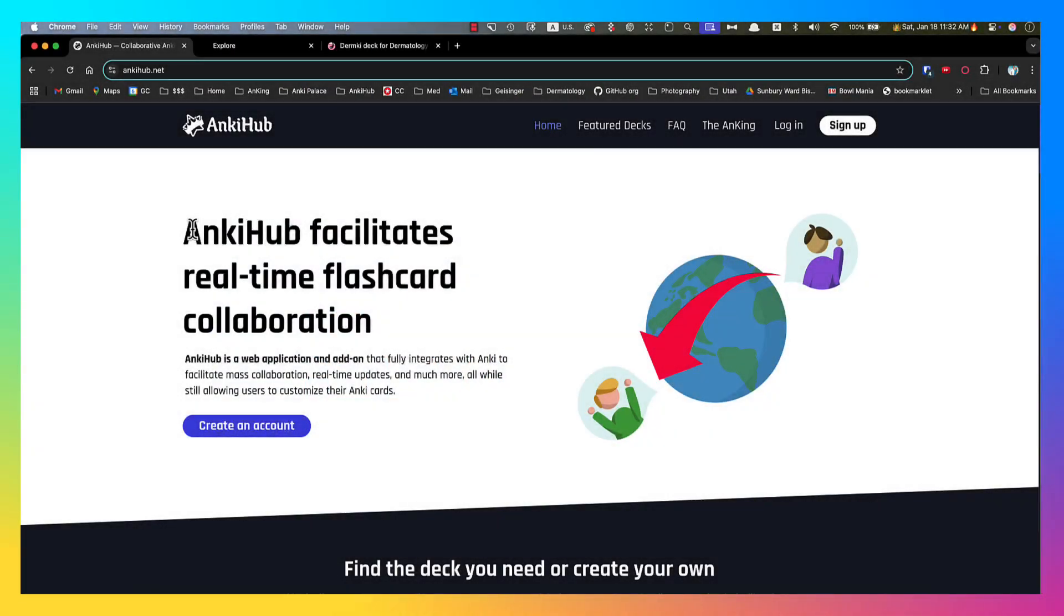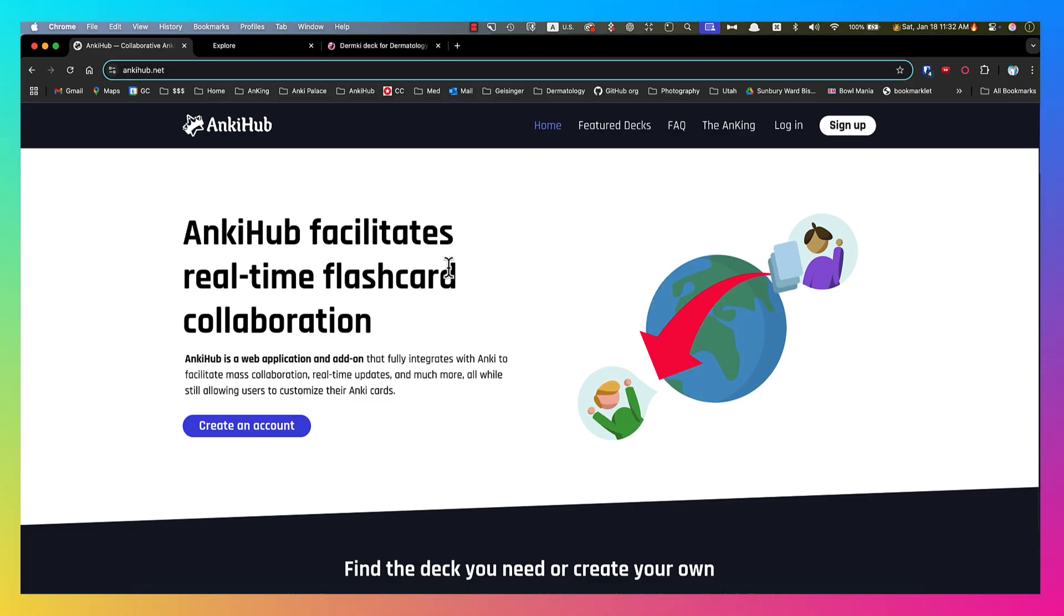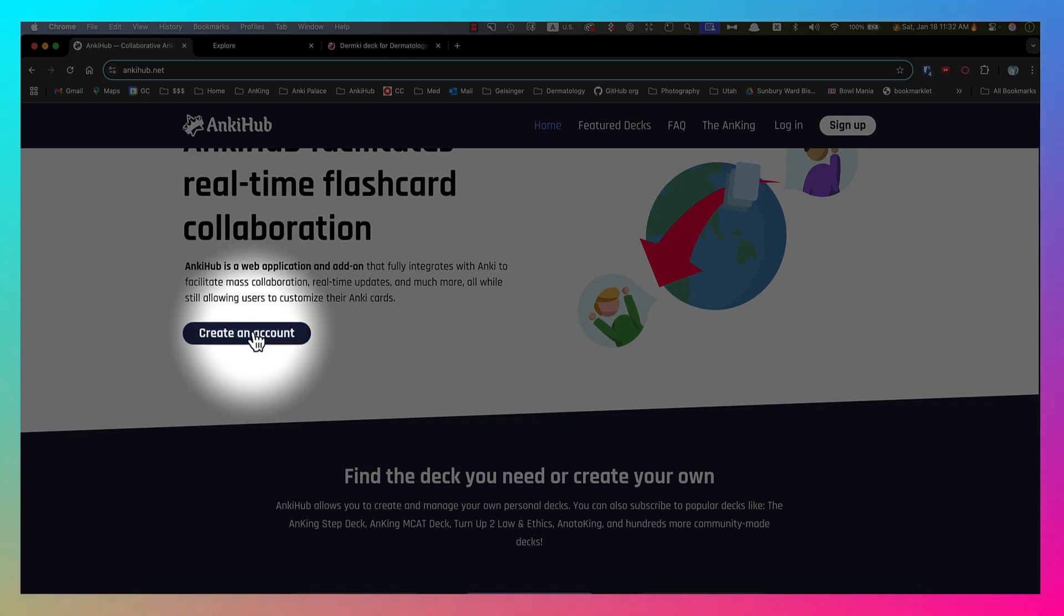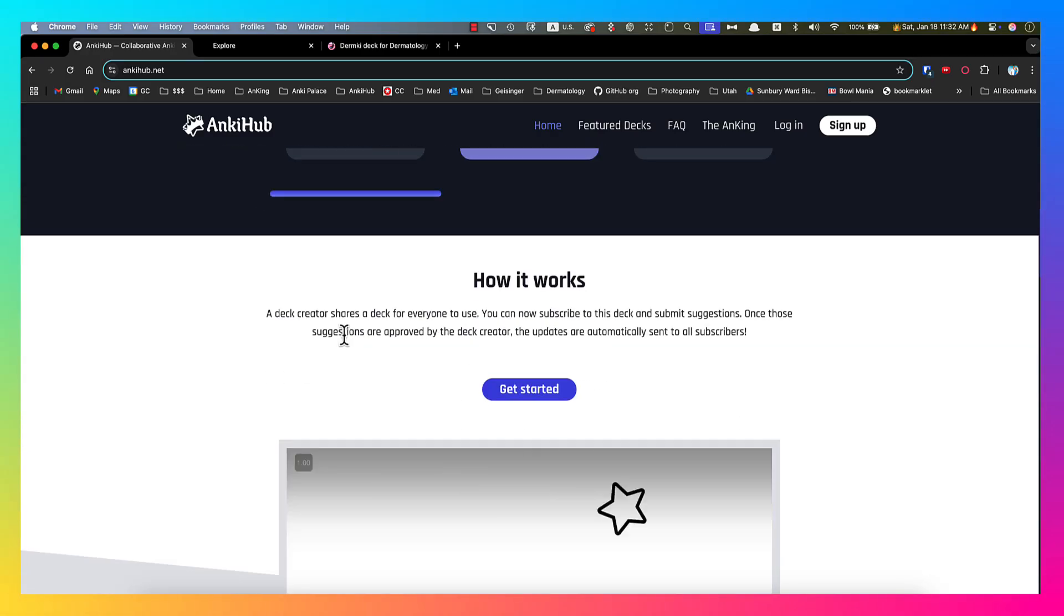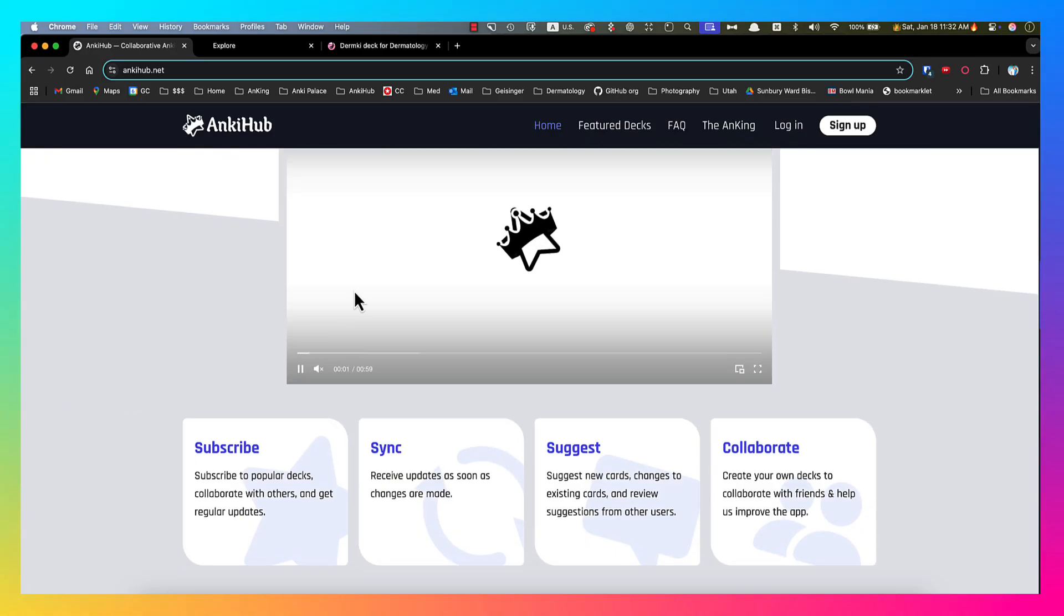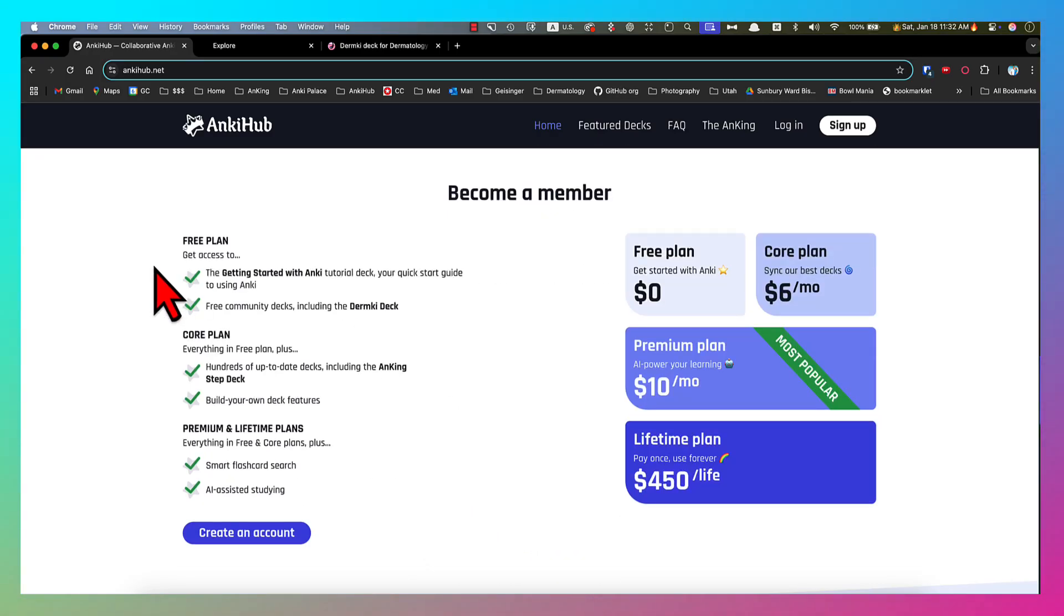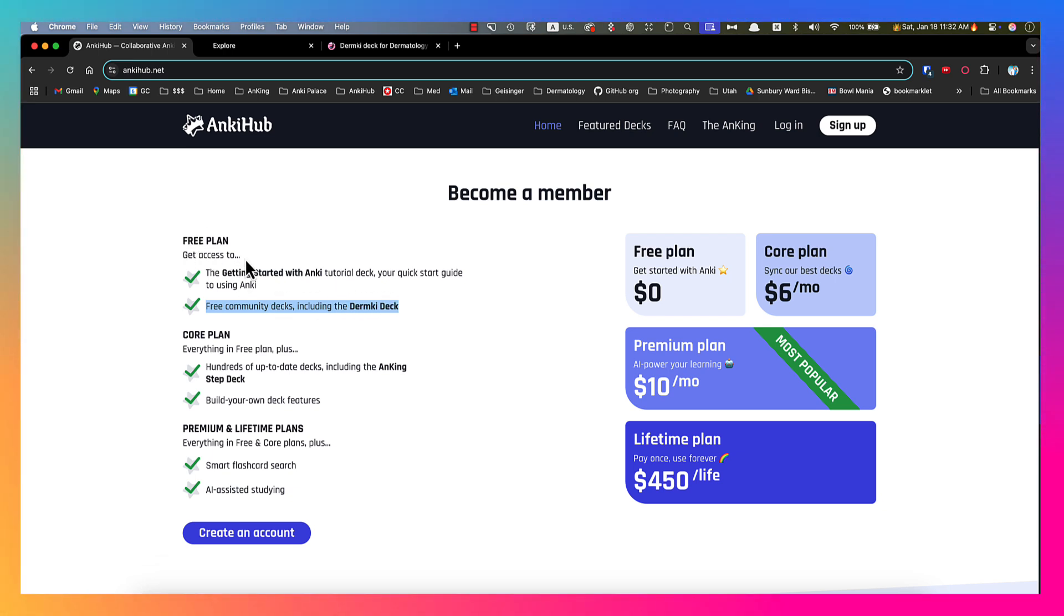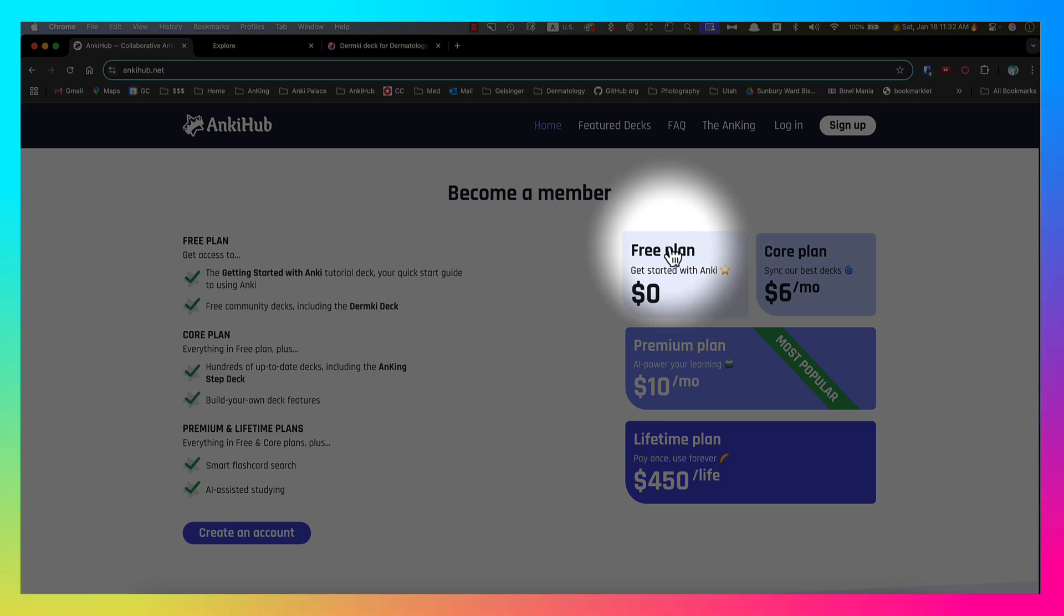The first step is to go to AnkiHub.net. That's the home screen here. You're going to scroll down or you can click create an account here. I'm just going to show you that here is the different plans. The Dermkey deck is free. It is completely free. That was part of making sure that we were able to get a lot of images to use. So you do not need to pay for AnkiHub in order to use that.